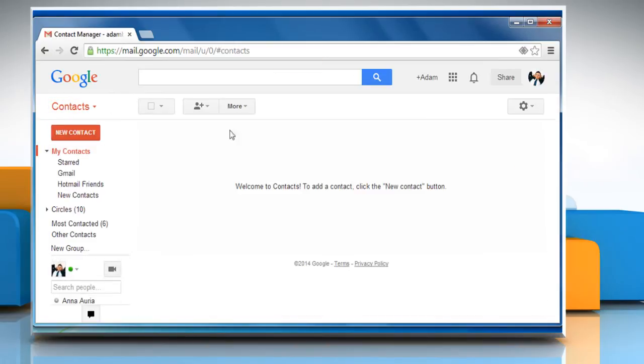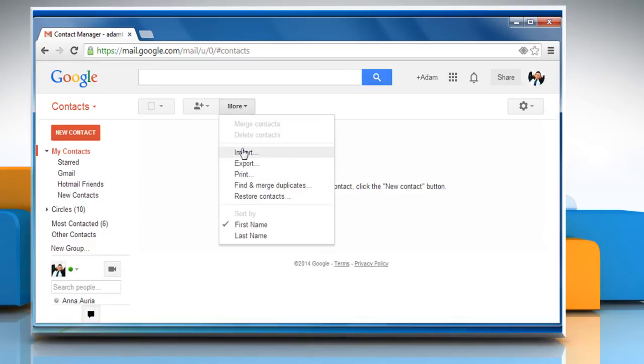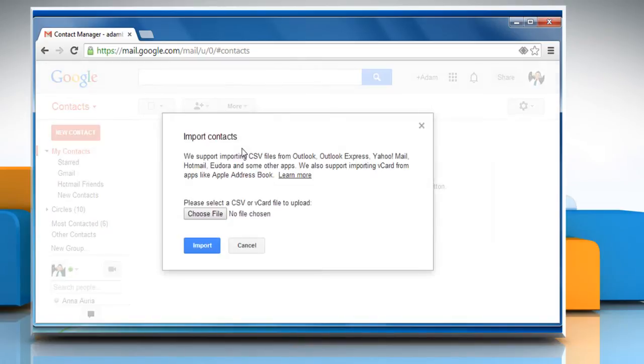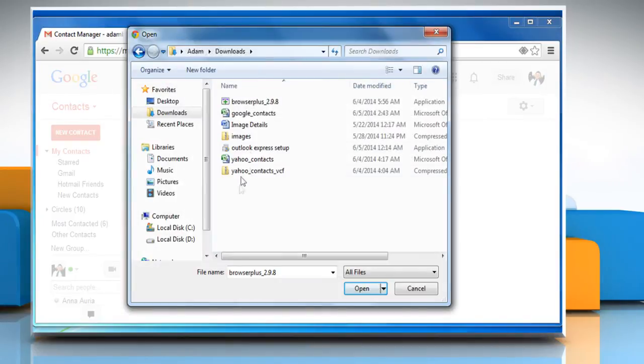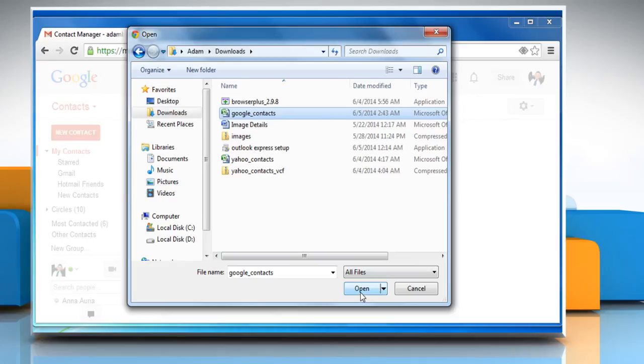Click on the More button above the contacts list and then select Import. Click the Choose File button, select the CSV file you'd like to upload and then click on the Open button.